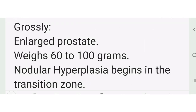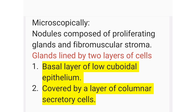Grossly the prostate is enlarged, weighing between 60 to 100 grams, and nodular hyperplasia begins in the transition zone. Microscopically there are nodules composed of proliferating glands and fibromuscular stroma. The glands are lined by two layers: basal cuboidal and above it columnar cells.